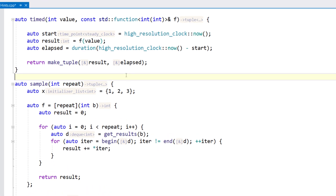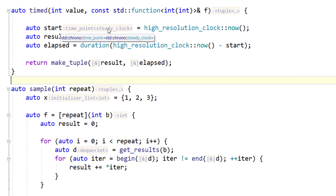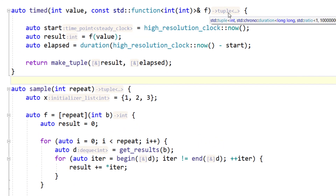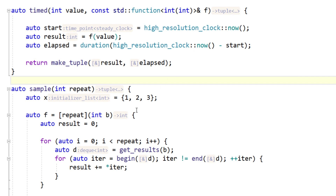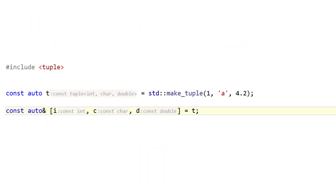The auto keyword helps writing C++, especially for long type names. ReSharper's type hints will help with reading C++. ReSharper will also show the return type of functions and lambdas, and can be a great help with structured bindings.